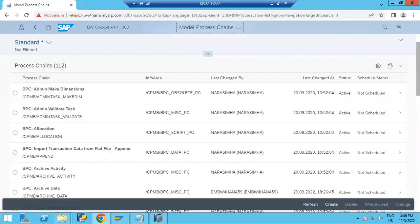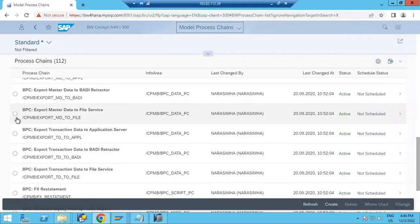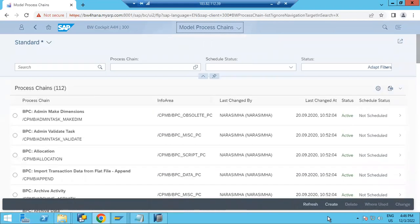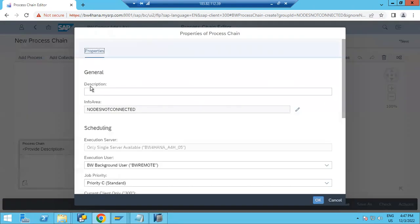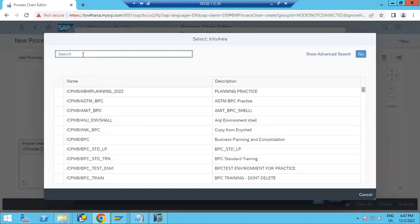You can see many existing process chains are available. You can choose any one and edit or modify it. But I would like to create a new process chain, so click the Create button. The new process chain editor will open. On the left side you have create options — put the description of your process chain here, for example 'new chain' or whatever description you want.